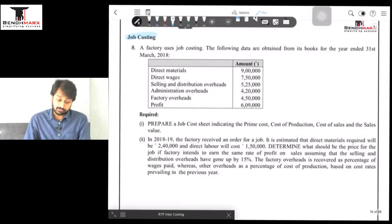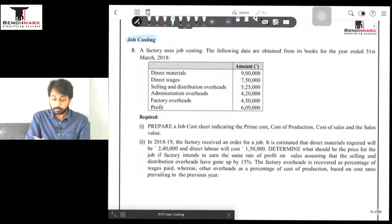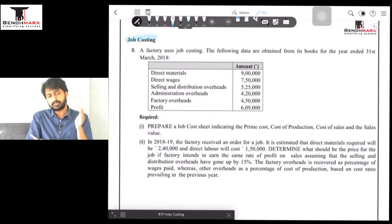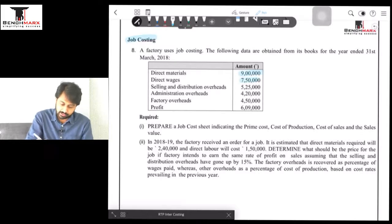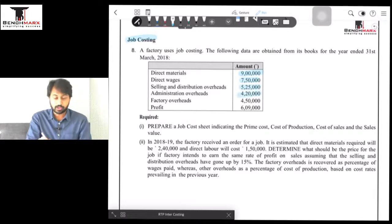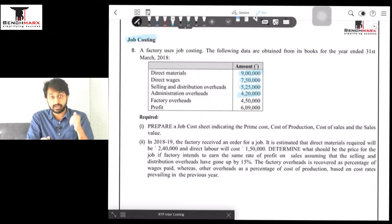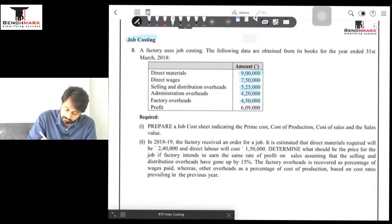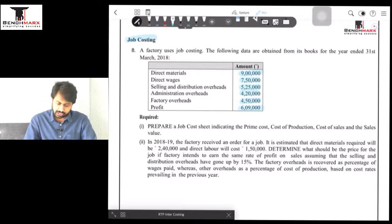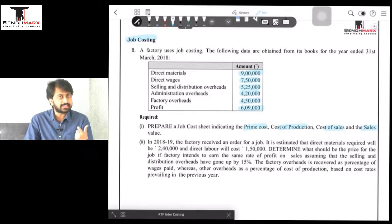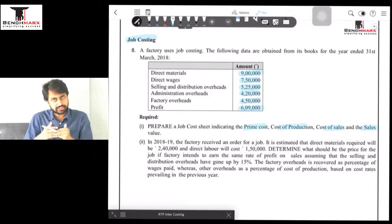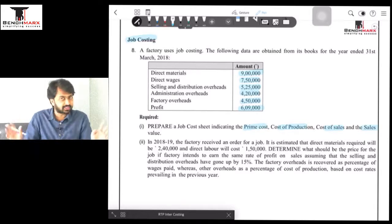A factory uses job costing. The following data are obtained from its books for the year ending 31st March 2018: direct materials of 9 lakhs, direct wages of 7 lakh 50, SND of 5 lakh 25, admin cost of 4 lakh 20 — note that nothing specific is said about admin, so we may assume it to be SND-based or general-based, which is safer unless mentioned as production-based — factory overheads of 4 lakhs, and profit of 6 lakh 9000. We need to prepare a job cost sheet indicating prime cost, COP, cost of sales, and sales value.